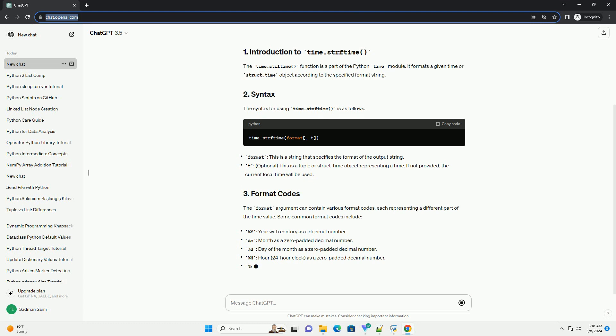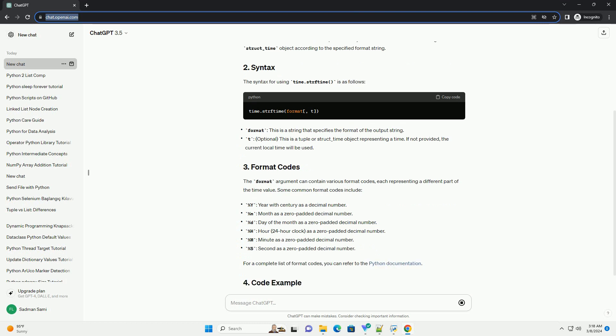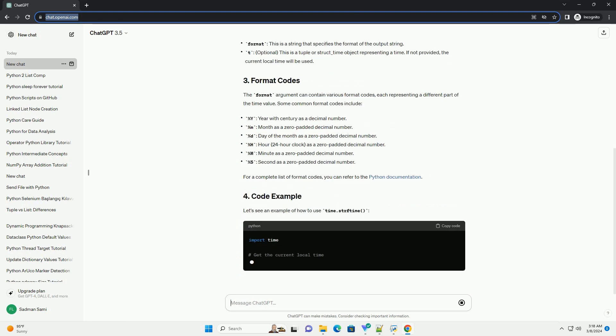Let's see an example of how to use time.strftime(). In this example, we import the time module and use time.localtime() to get the current local time as a struct_time object. We then pass this object along with a specific format string to time.strftime() to obtain the formatted output.